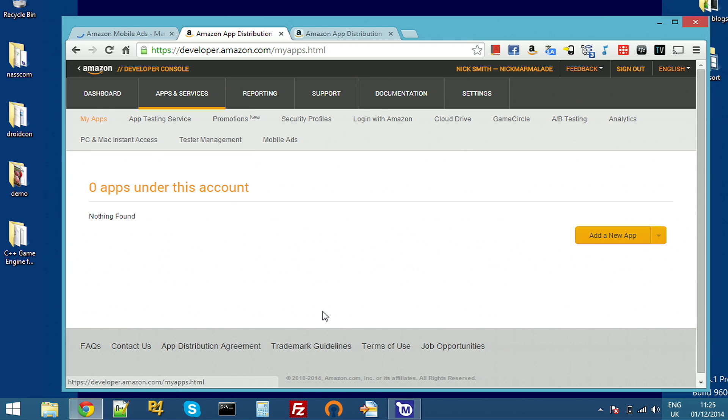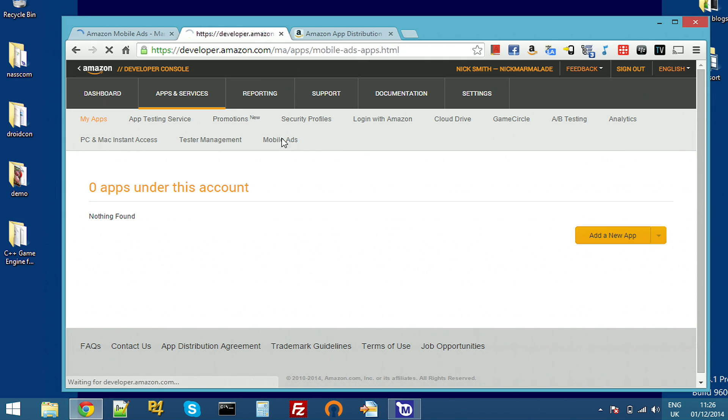For iOS, I need to add a different ID so it uses a slightly different key to register the iOS versus the Android apps, but the process is exactly the same. So I'll click on mobile ads here.